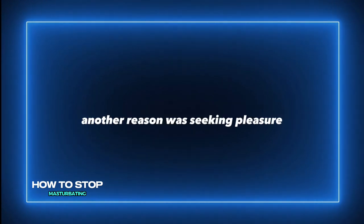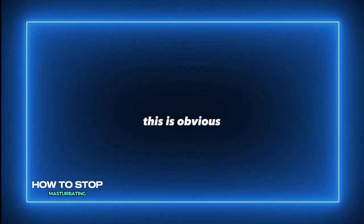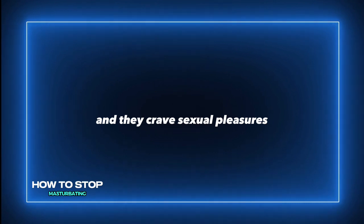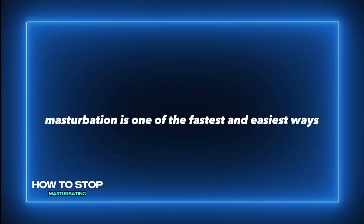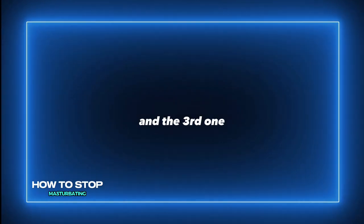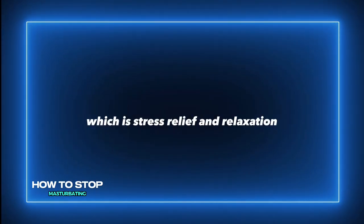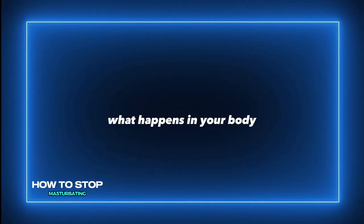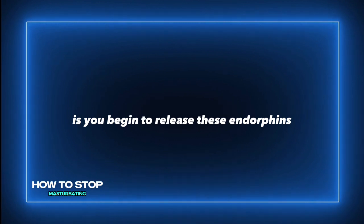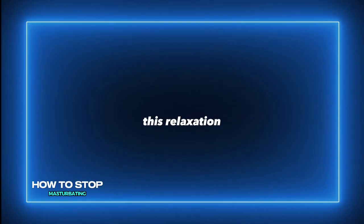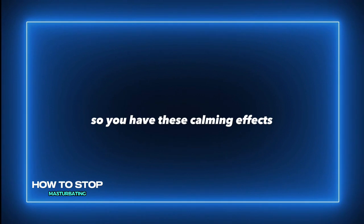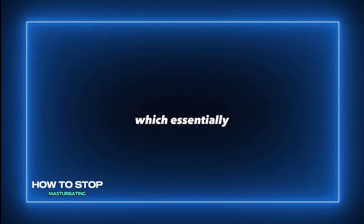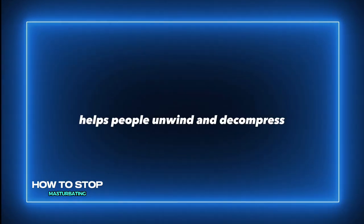Another reason was seeking pleasure. This is obvious because it's no secret that people have sexual desires and crave sexual pleasures. Masturbation is one of the fastest and easiest ways to satisfy your urges. And the third one is stress relief and relaxation. When you engage in sexual activities such as masturbation, you begin to release endorphins which provide relaxation and calming effects that tend to follow an orgasm, which helps people unwind and decompress.